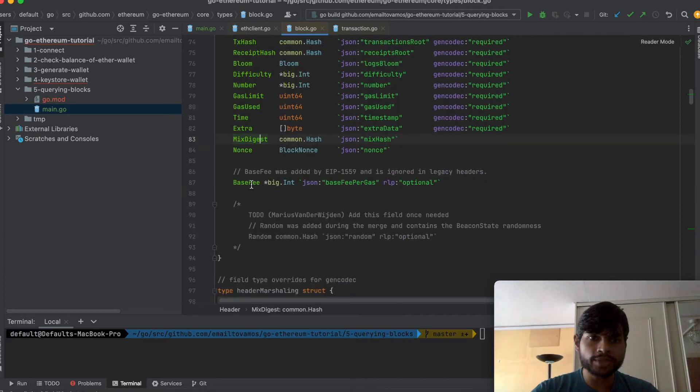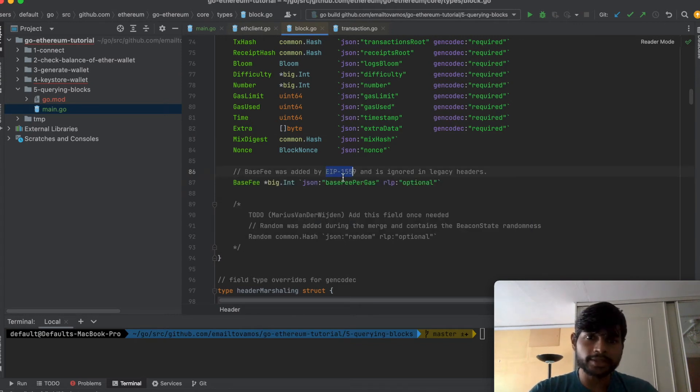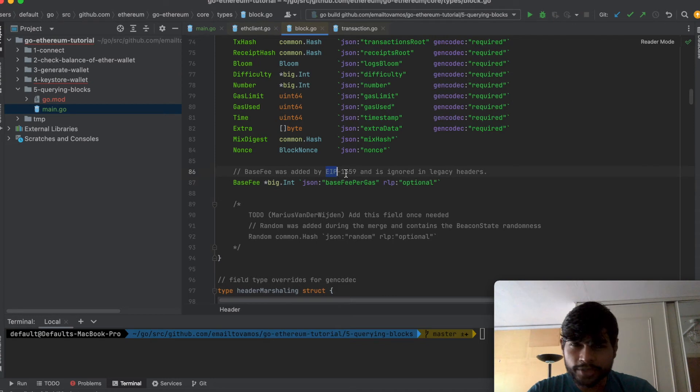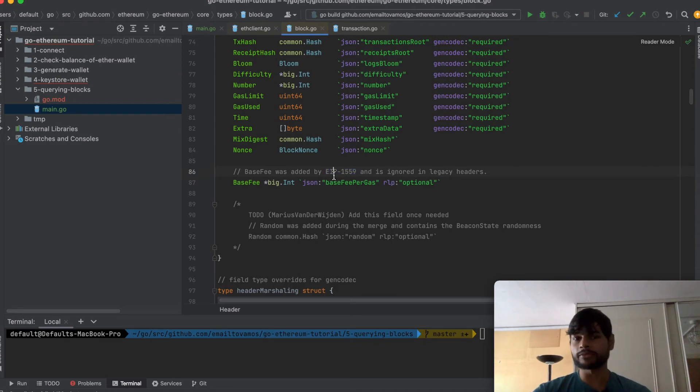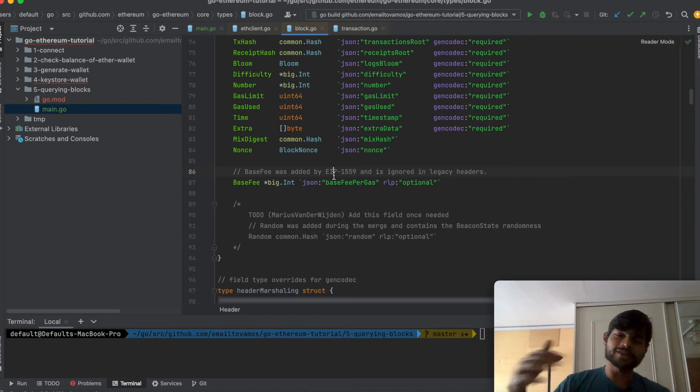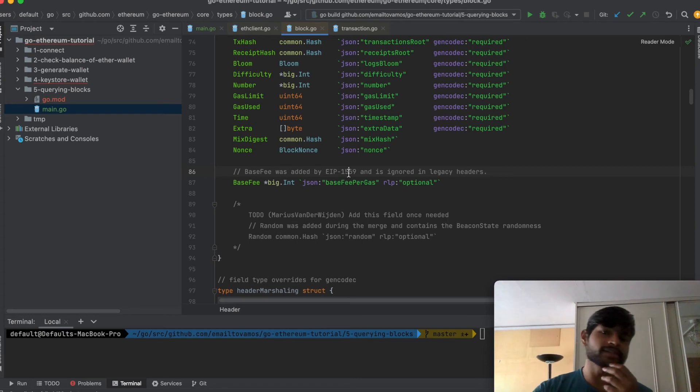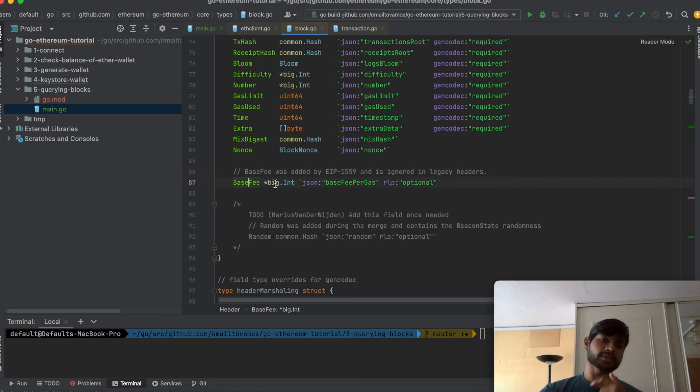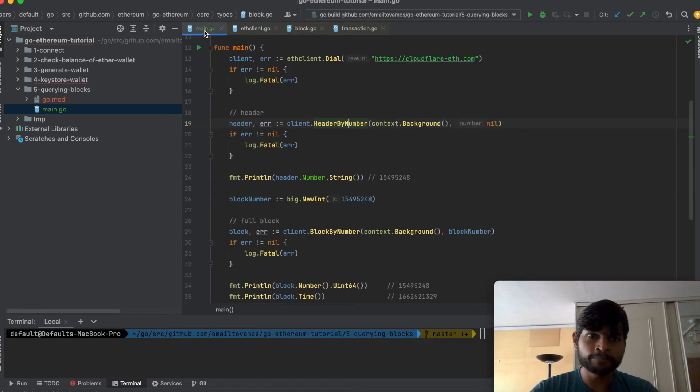And then we have base fee which is basically a fee mechanism which is burnt and that is added more recently in EIP 1559. So EIP stands for Ethereum Improvement Proposal. So it keeps on improving and changing based on the proposals people give. And more recently according to this proposal, this extra fee mechanism was added.